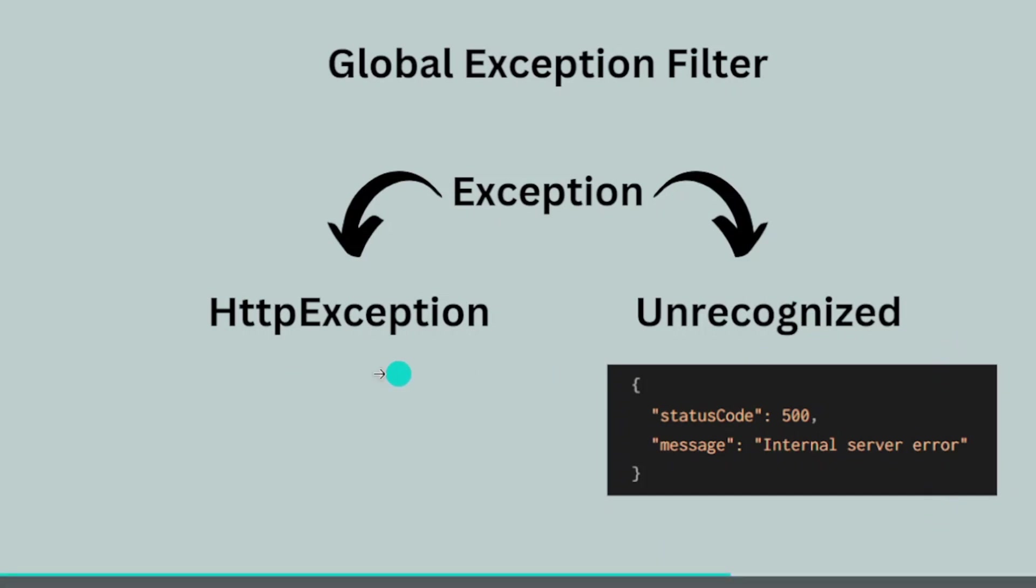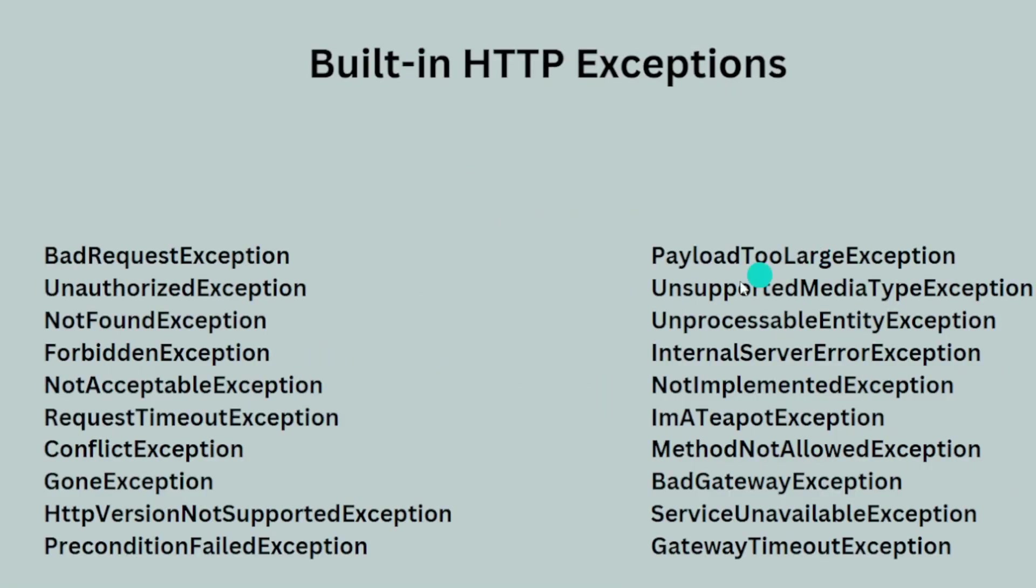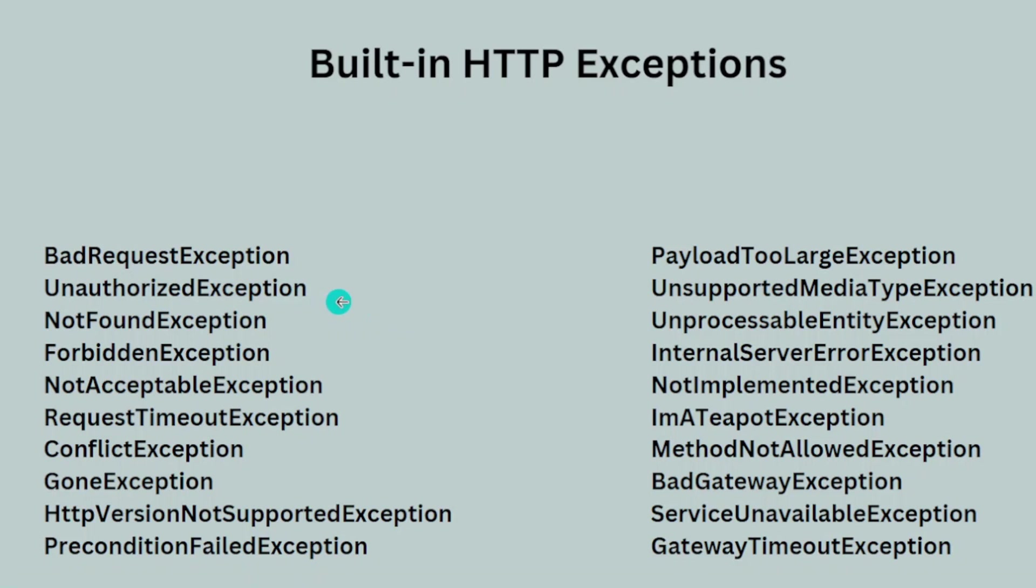For the HTTP exception part, there are quite a lot. This is an entire list. Most of the time if you're working with authorization, you would send unauthorized request. Forbidden exception is sent when the token or user is not authorized for a certain area to access, and there are many other exceptions as well.